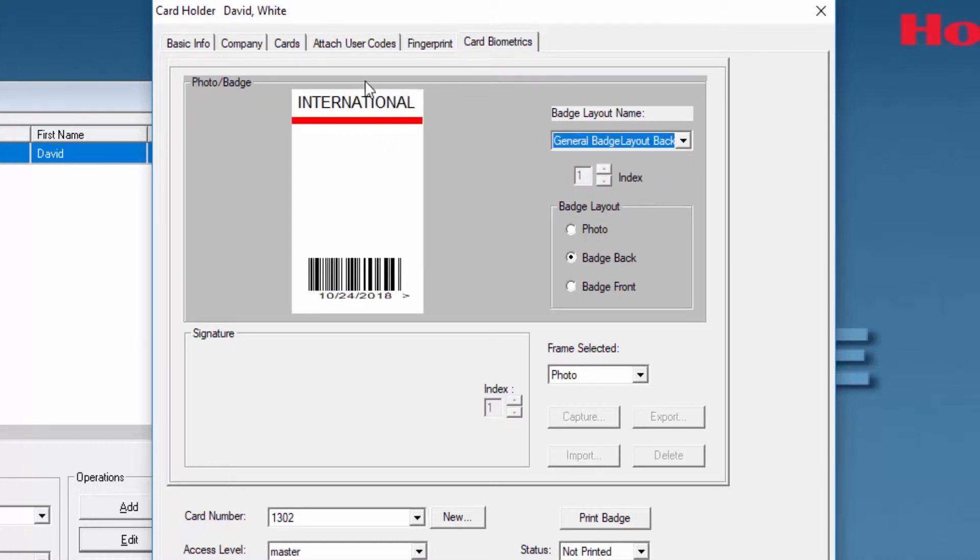You'll see how this is going to appear right here and also you can choose another one for the front.